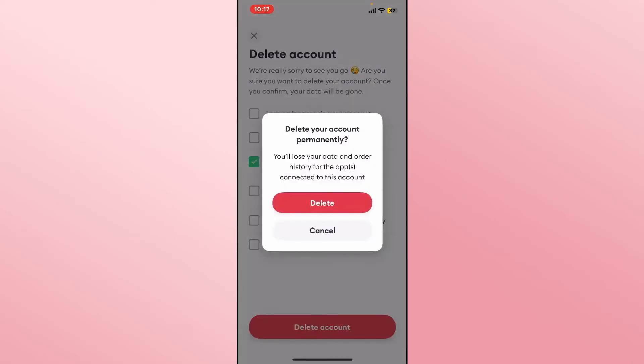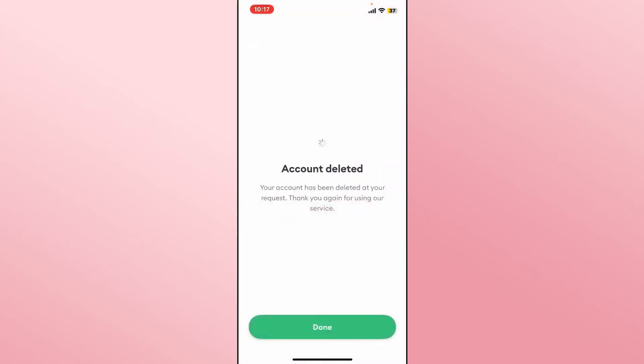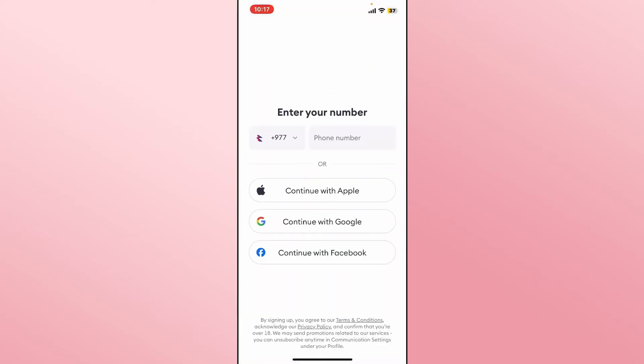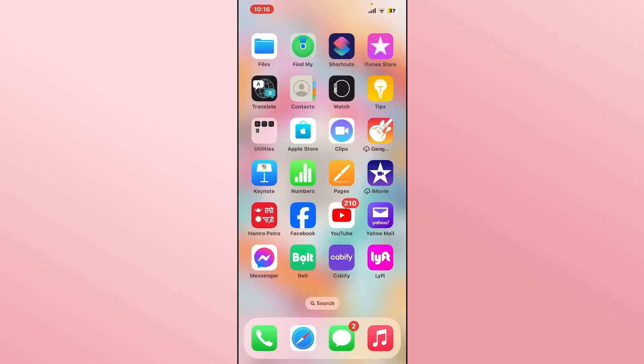After confirming that you wish to delete your account you will be logged out from your account and your account will be scheduled for deletion. After this step, if you wish to delete your account permanently, make sure not to log back in for at least another month and then your account will be permanently deleted.